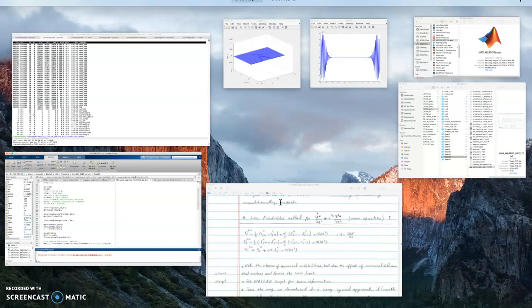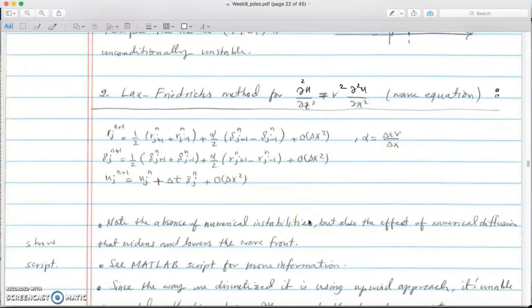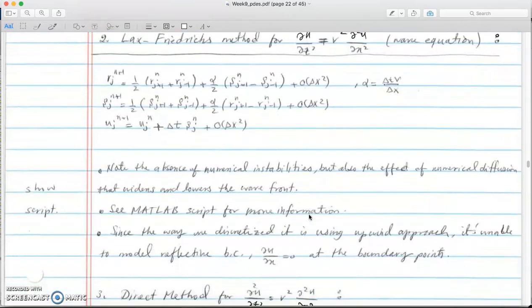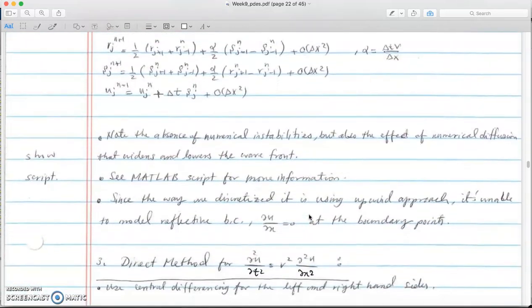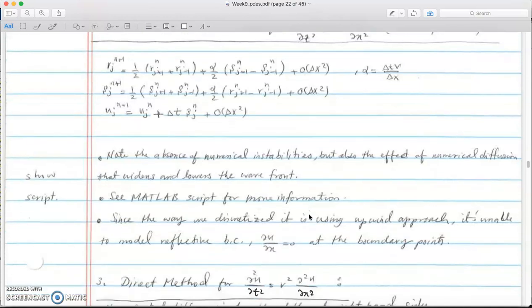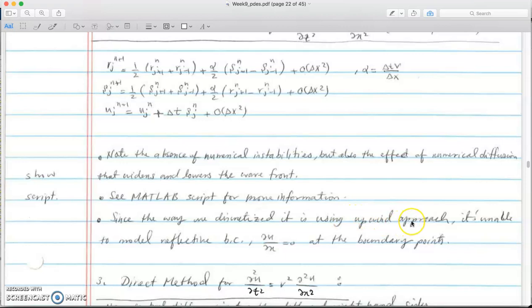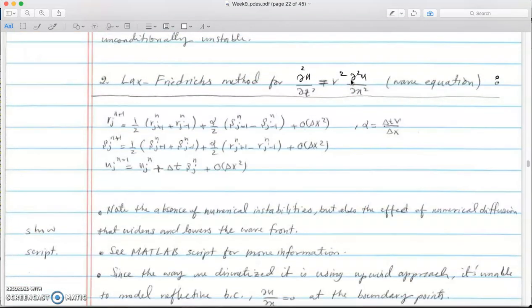This is like a quick note on why you cannot model reflective boundary. We use an upwind approach within the Lax-Friedrichs. We do Lax-Friedrichs on each individual equation but each individual equation is an upwind so we can only propagate one direction. That's why du/dx cannot be applied.